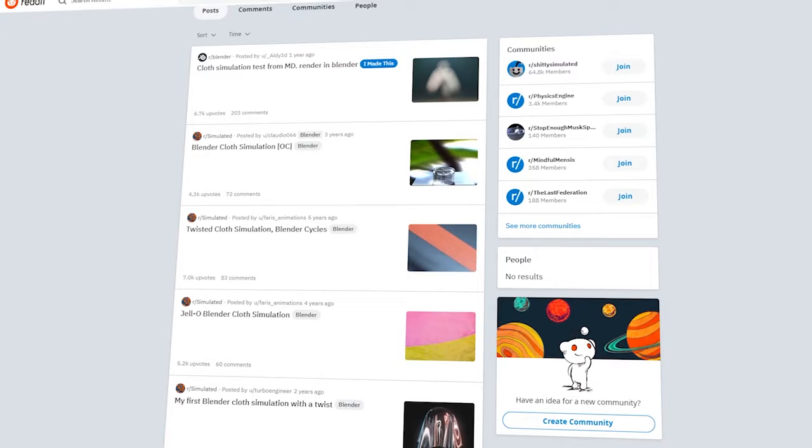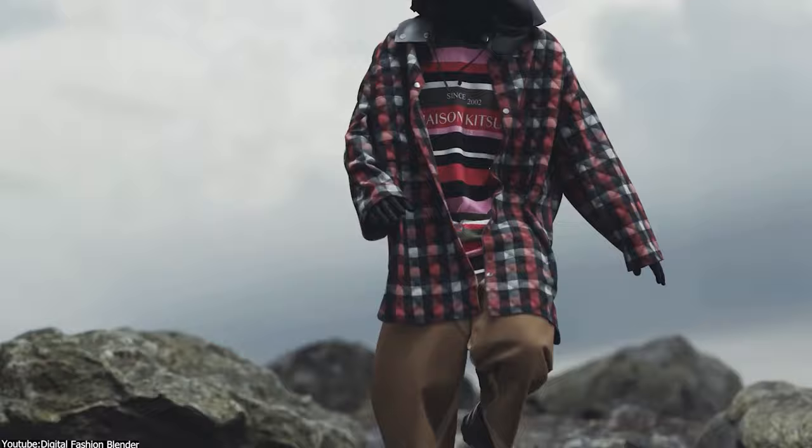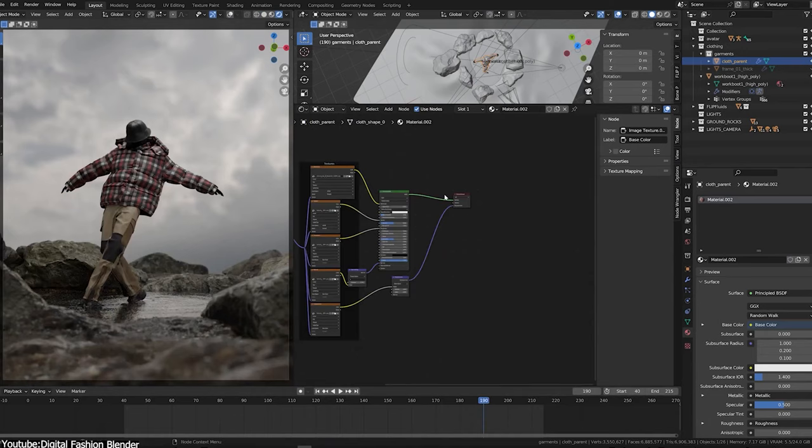But even with that, Blender still has a long way to go to catch up with the industry standard software. And as I was skimming through the web, I have seen a ton of people asking the same questions. Is Blender cloth simulation good enough? And while I agree that Blender improved a lot, it is a far cry from being on par with industry-leading software, such as Marvelous Designer or even Houdini.